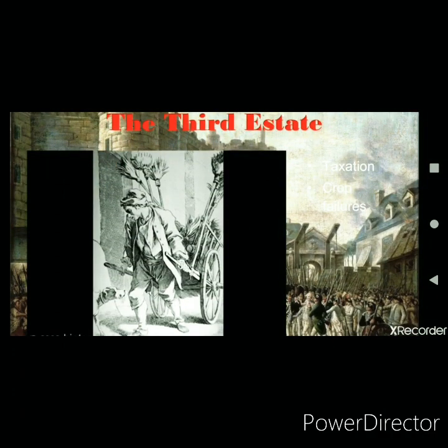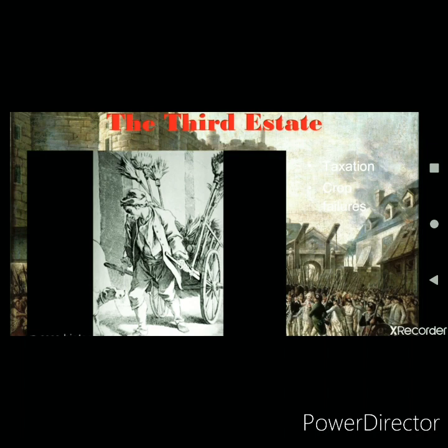The Third Estate consisted of the rest of the population: businessmen, merchants, court officials, lawyers, peasants, artisans, and landless laborers. They had no privileges whatsoever — none of the privileges enjoyed by the clergy or nobility. They had to pay direct taxes called taille to the state, and numerous indirect taxes were levied on articles of daily consumption such as food, salt, and tobacco.